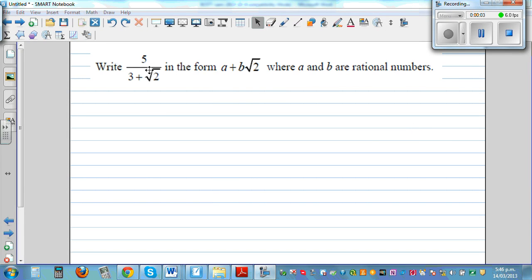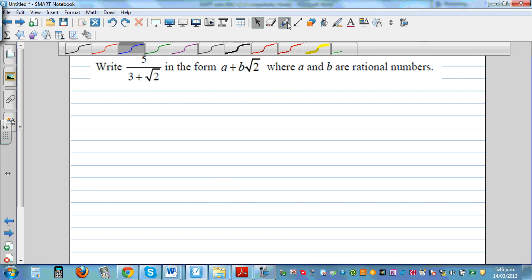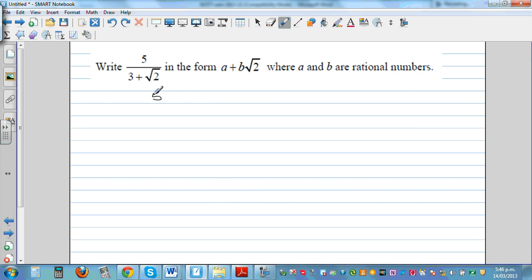Let's write 5 over 3 plus root 2 in the form a plus b root 2, where a and b are rational numbers. This is an example of rationalizing the denominator. We have 5 over 3 plus root 2, which is in surd form.